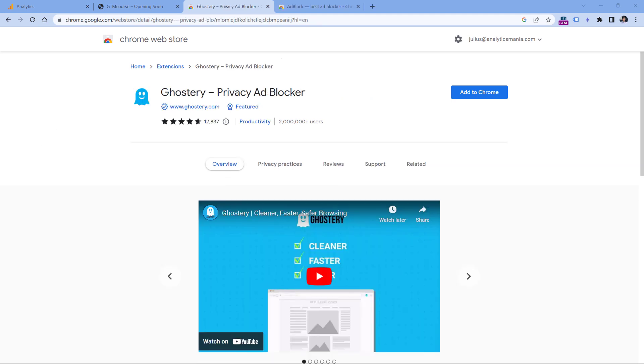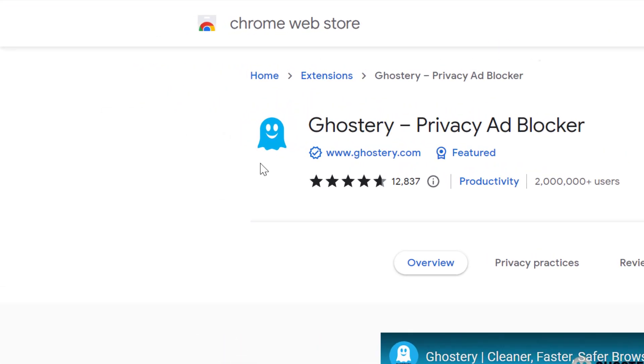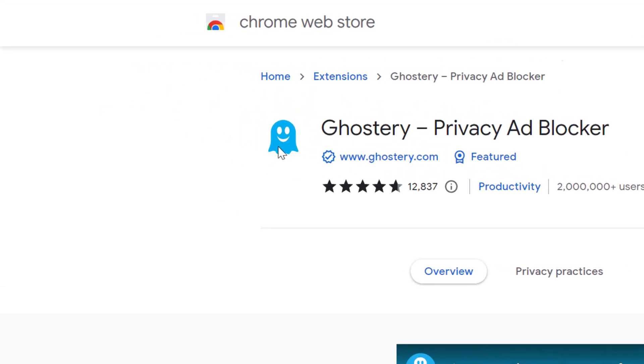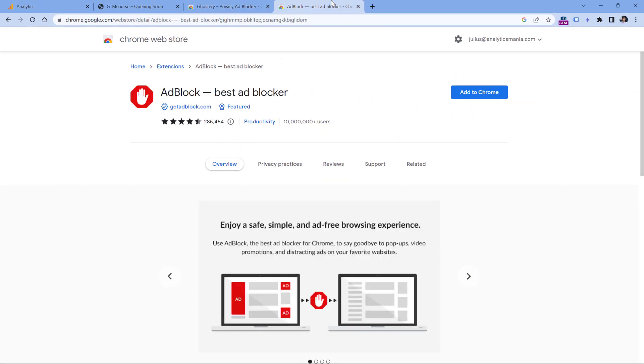Speaking of other extensions, Google Analytics can also be blocked by Ghostery. So if you have among your icons you see this ghost, it probably is blocking Google Analytics.